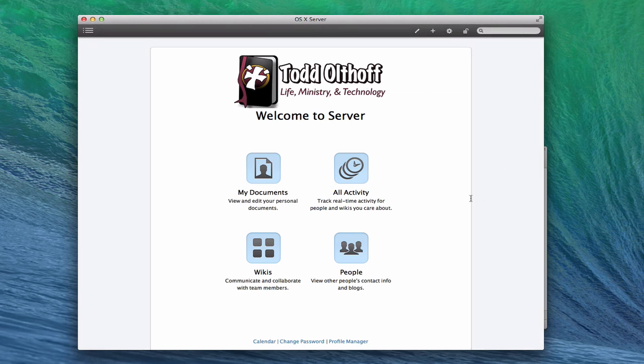I've got this all set up looking good — customized so that when I come to it, I know it's my server. One of the nice things about this is you can actually use the wiki server as a file sharing server as well.